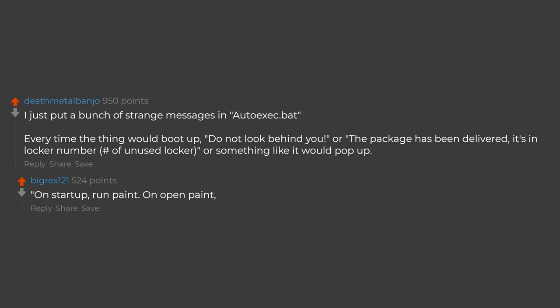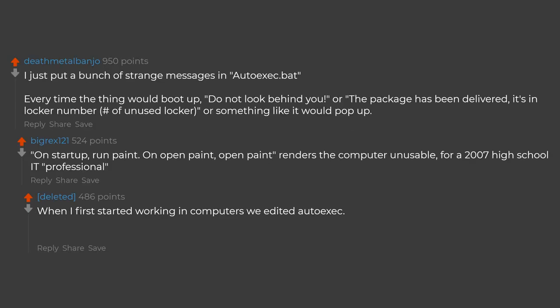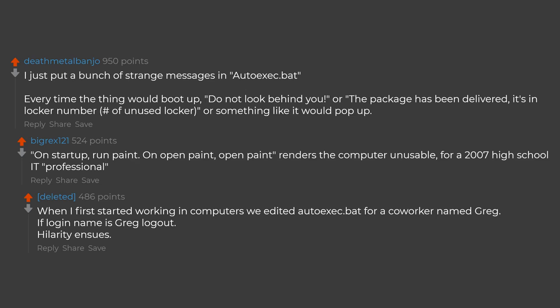Run paint on open paint. Open paint renders the computer unusable. When I first started working in computers we edited auto-exec.bat for a co-worker named Greg. If login name is Greg logout. Hilarity ensues.